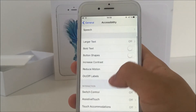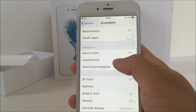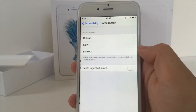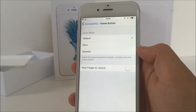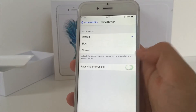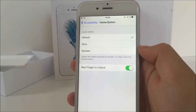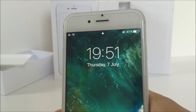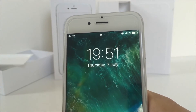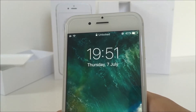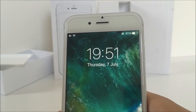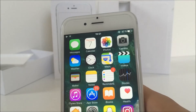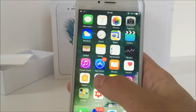In the home button settings there is a new option called 'rest finger to unlock,' which basically allows you to just place your finger on the home button to unlock your iPhone. When unlocking an iPhone running iOS 10 beta 2, you can see that the lock got a new animation and it says 'unlocked' when you put your finger on the home button.